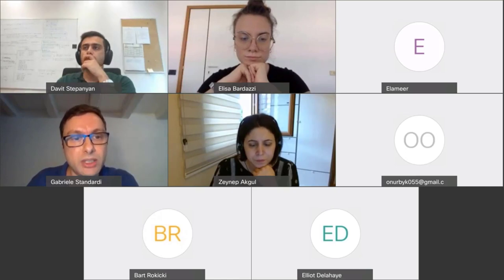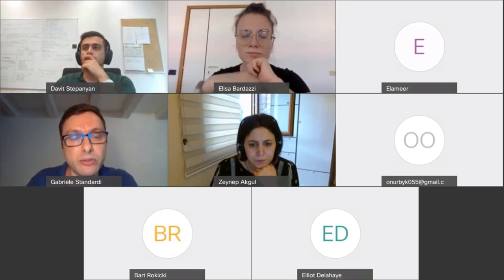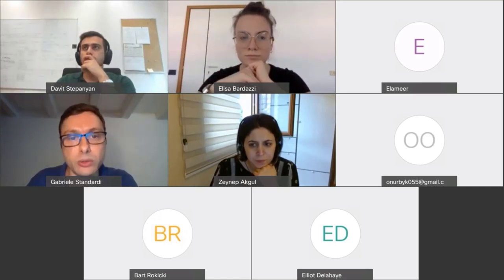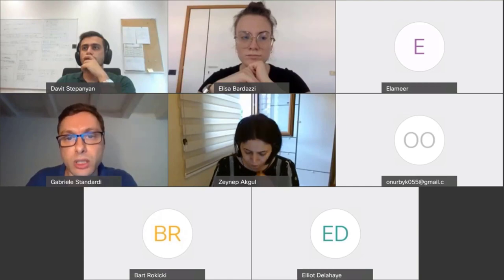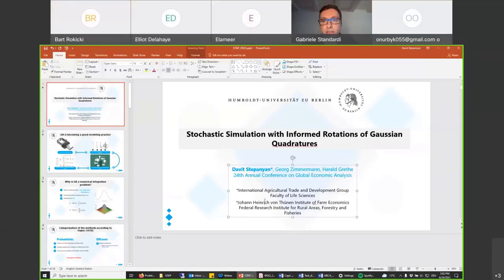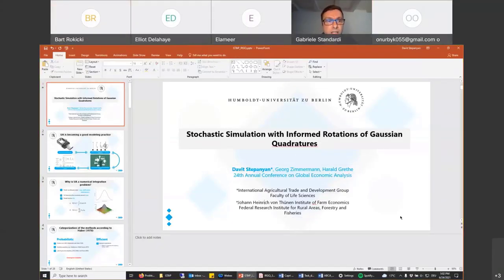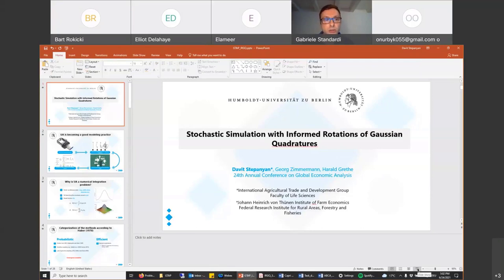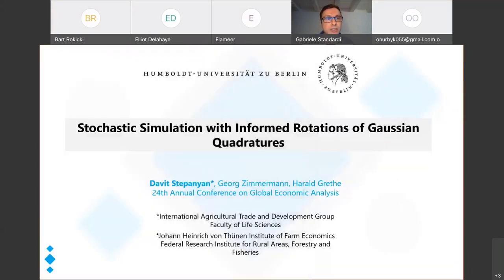We can now start with the first speaker, David Stepanian, from the Johann Heinrich von Thünen Federal Research Institute for Rural Areas, Forestry and Fisheries in Germany. He will present work titled 'Stochastic Simulation with Informed Rotation of Gaussian Quadratures.' David, the floor is yours.